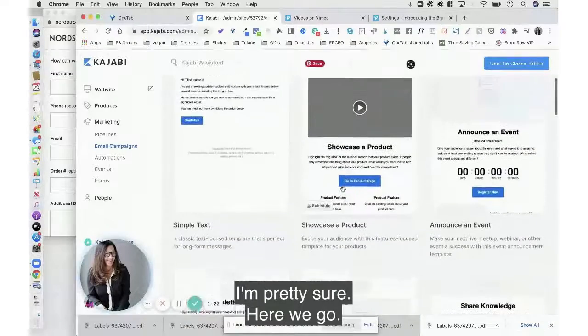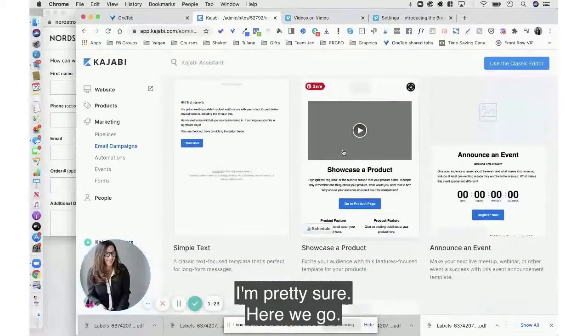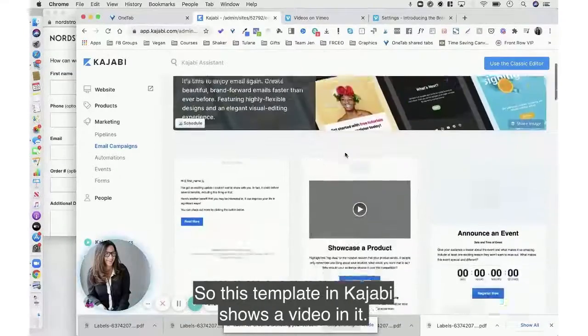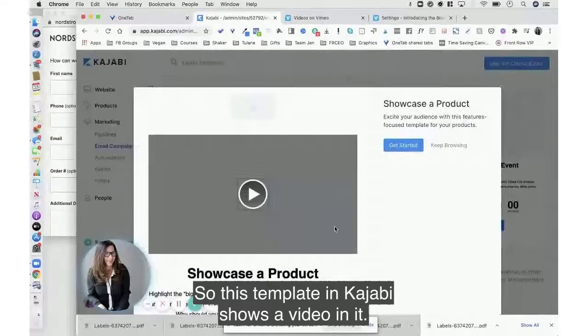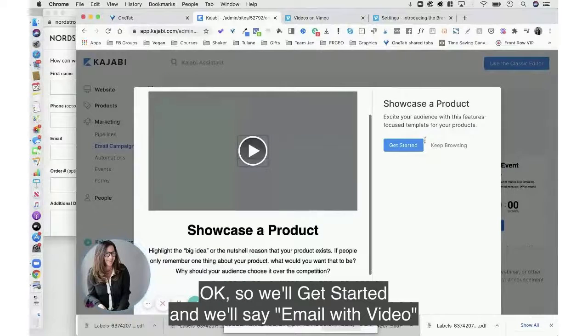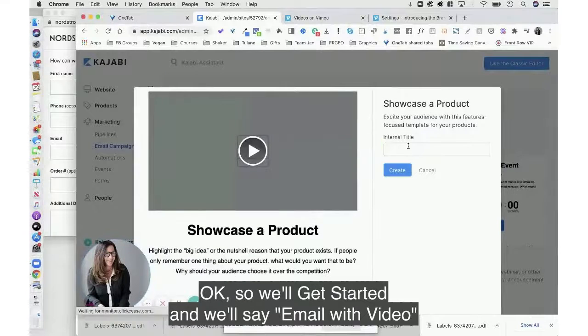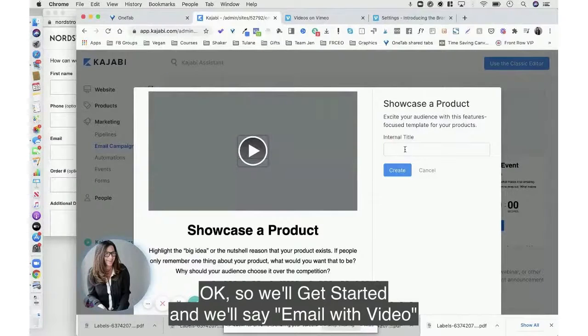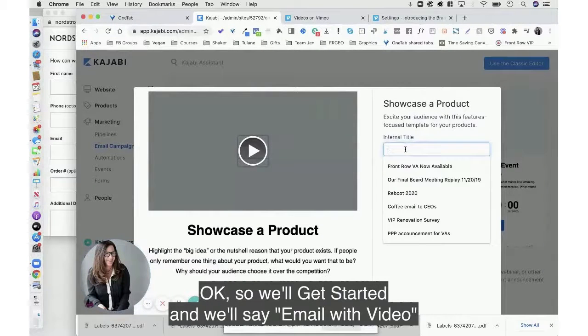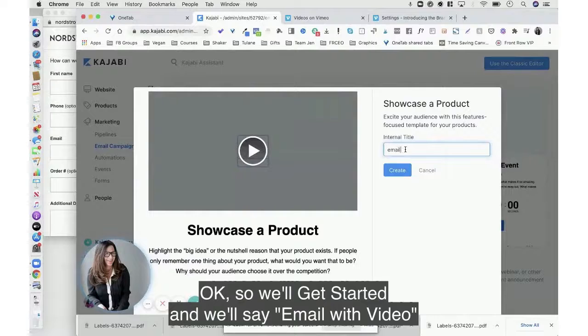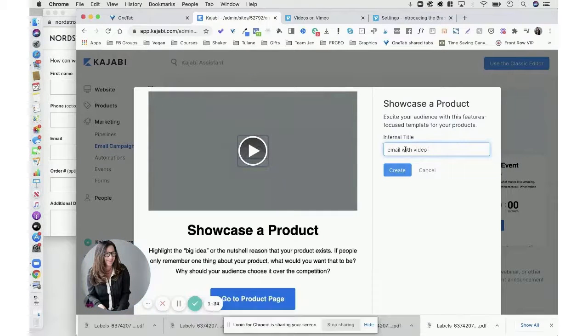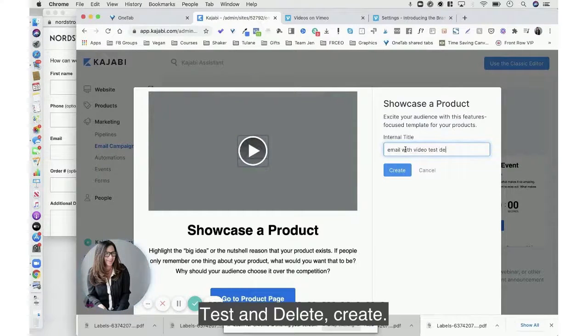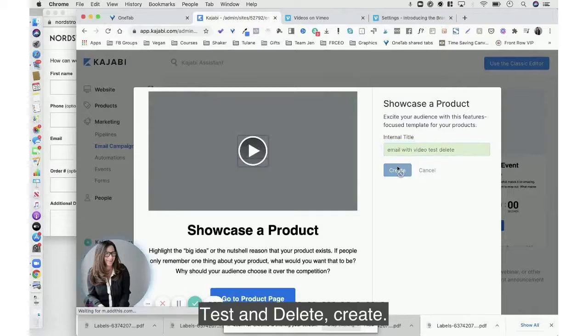I'm pretty sure, here we go. So this template in Kajabi shows a video in it. Okay, so we'll click get started and we'll say email with video test and delete, create.